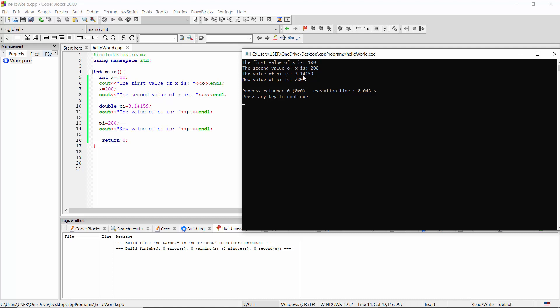The value of pi is 3.14159 and new value of pi is 200.